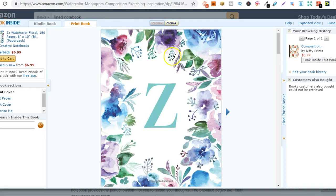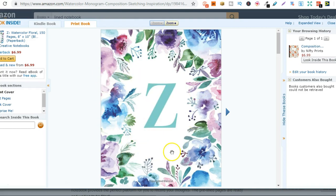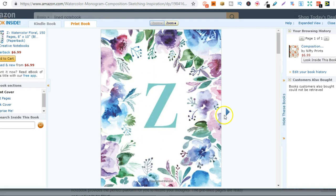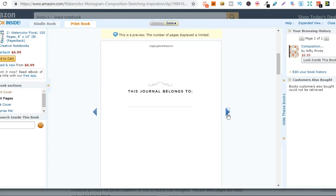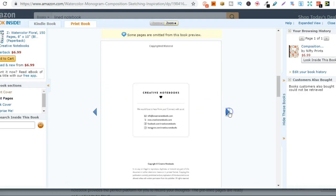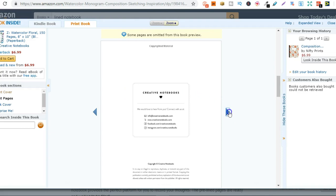So this is one low content book. This is just a notebook. Something like this is really easy to design. So what they've done is created this cover and then created this interior. So this journal belongs to and then they've got that and then it's just lined paper.